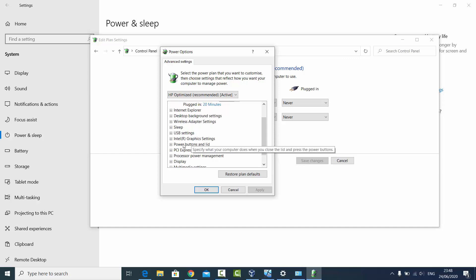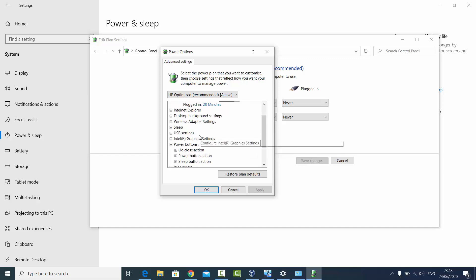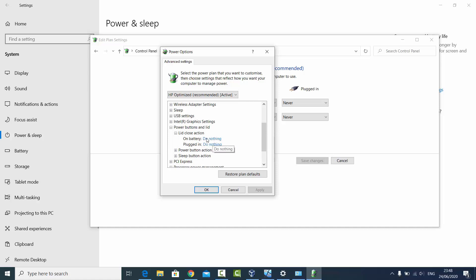You can choose this Power Button and Lid option. So when you close your lid for your laptop, for example in my case it does nothing. So you can also change these options to Sleep, Hibernate, or the Shutdown mode.